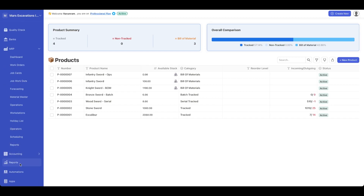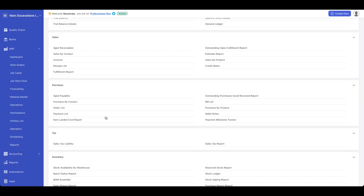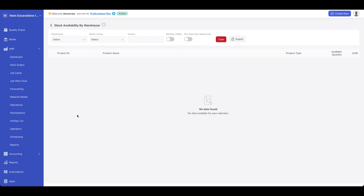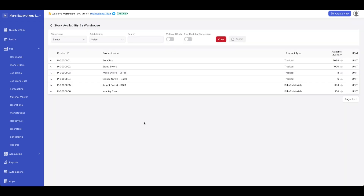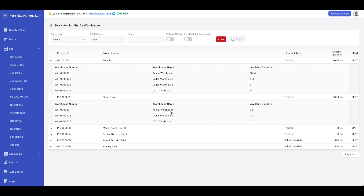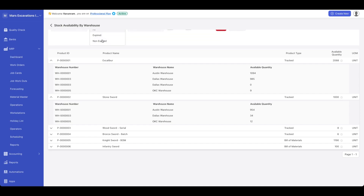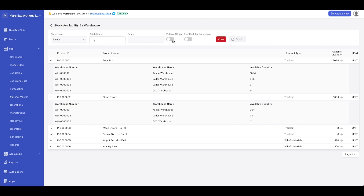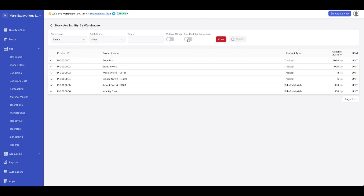Once you have products across different warehouses, you'd go to reports. Under reports, you could go to the stock availability by warehouse report. Here you could see across all products where your products are. For example, in Excalibur, we can see it's in the Austin warehouse, Dallas warehouse, and the OKC warehouse. You could also filter by warehouse, select the batch status if you track expired and non-expired goods, track multiple units of measurement, and toggle the row/rack/bin for your warehouses.